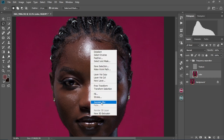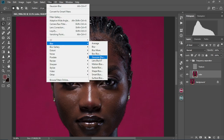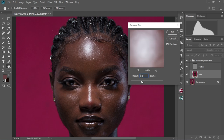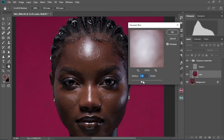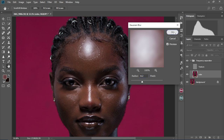Right-click, then select Gaussian Blur. Come to Filter, Blur, Gaussian Blur. Set the radius — 7.6 is a start, 19 is too much. We'll set it at about 8.2, which looks OK. Select OK.